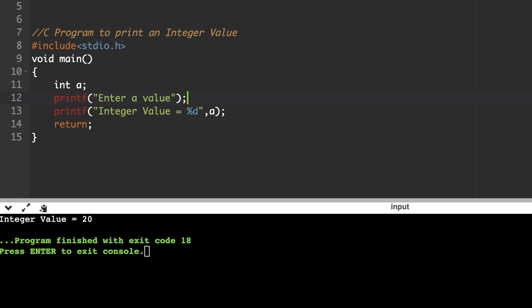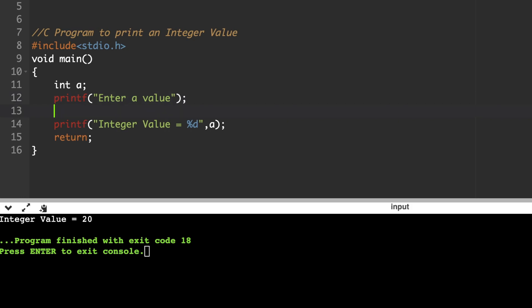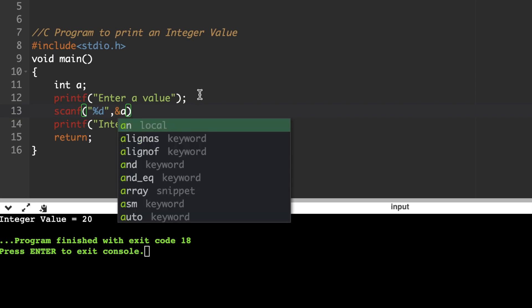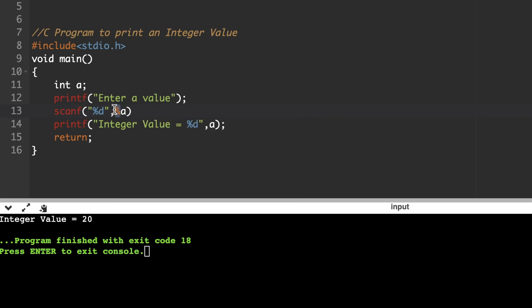Statements that do not end with a semicolon include: the if statement, for statement, while loop, the header file line, void main function, and the first line of a user-defined function. All other statements should end with a semicolon — that is the basic rule in C. To accept the value, use the scanf statement: scanf("%d", &a). The ampersand symbol represents the address of the memory location where the variable's value will be stored. To refer to its address, use the ampersand symbol followed by the variable name, then a semicolon.